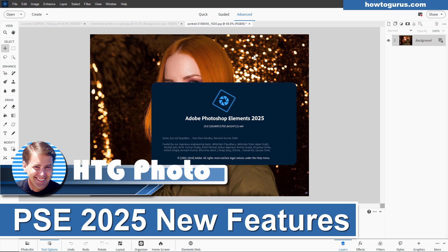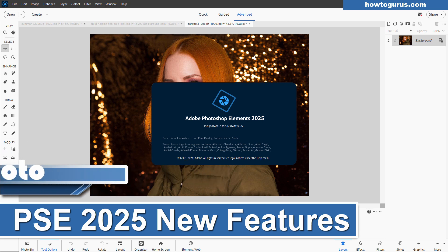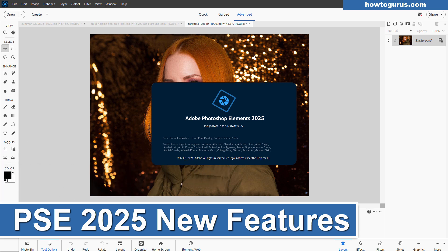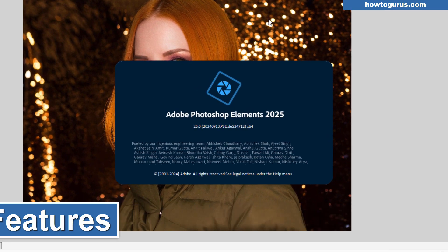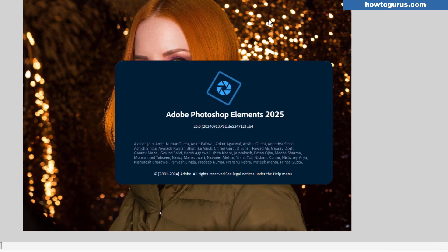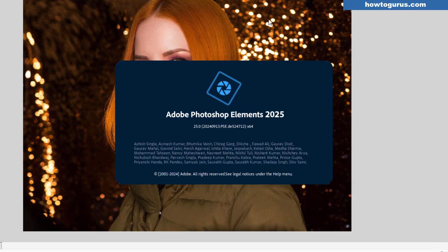Hi, George here. Adobe just released their new Adobe Photoshop Elements for 2025. Let's take a look through this and see what the new features are.